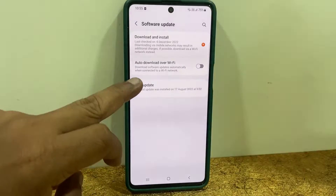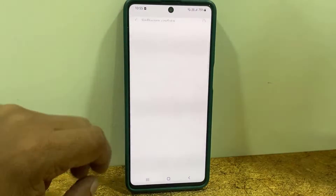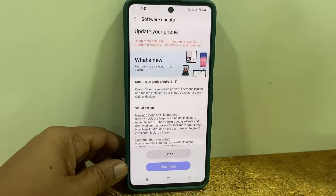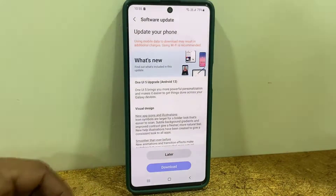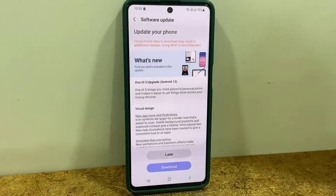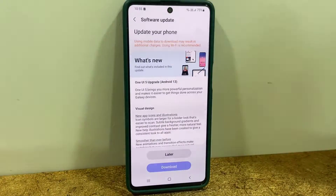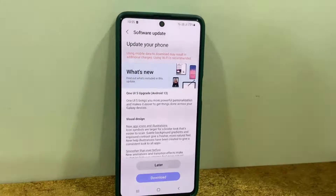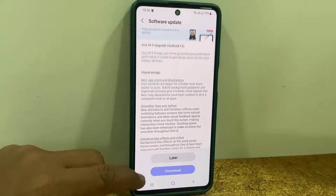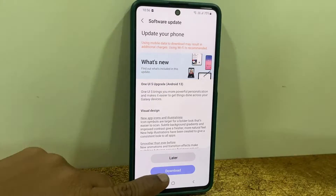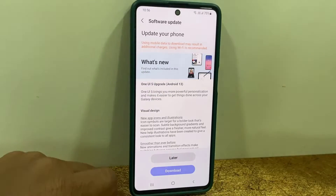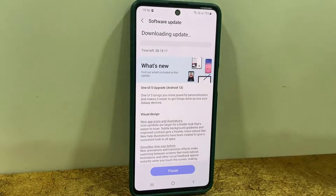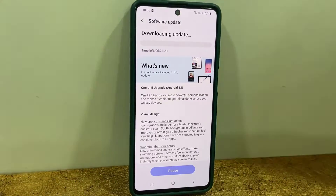Then tap on Download and Install. If you don't find any software update, click on Check for Update. Here it's showing that OneUI 5 and Android 13 is available for my phone. You can read all the details about its features, file size, and everything.